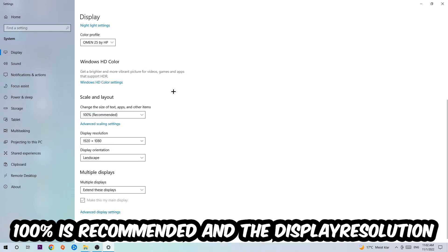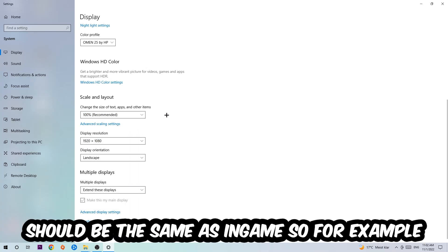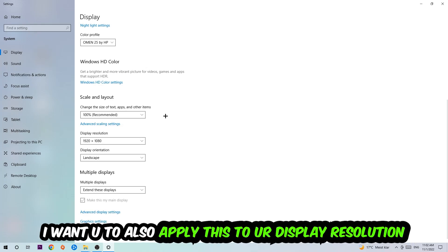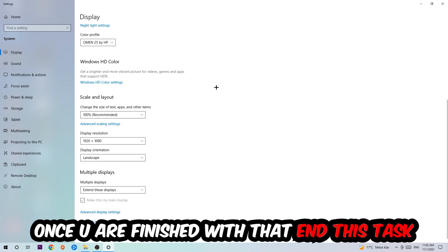I want you to change the size of text, apps, and other items to 100% as recommended. And the display resolution should be the same as in-game. So for example, if you're having in-game 720 by 1070, I also want you to apply this to your display resolution.